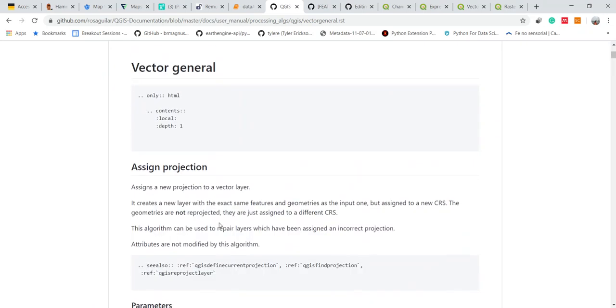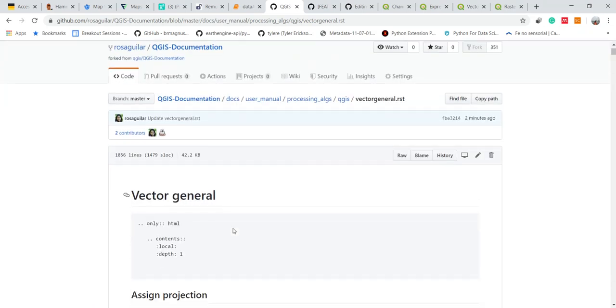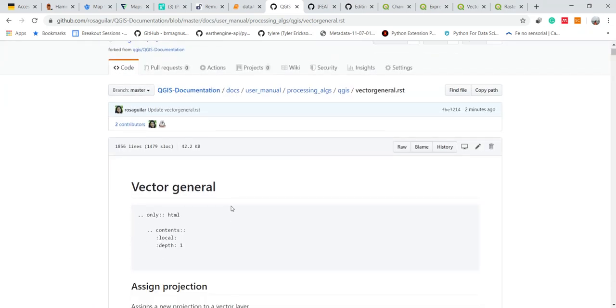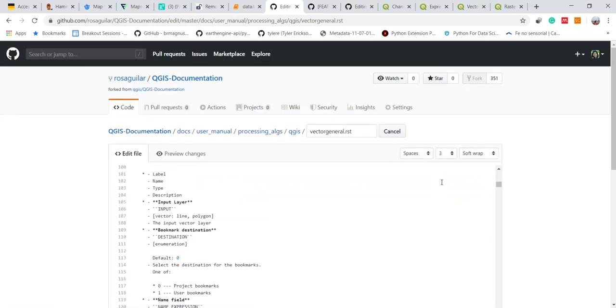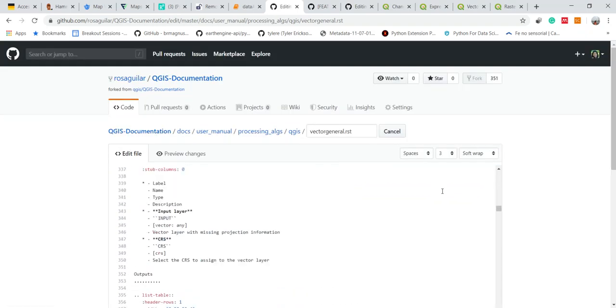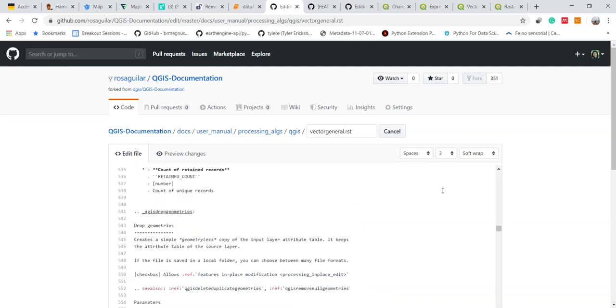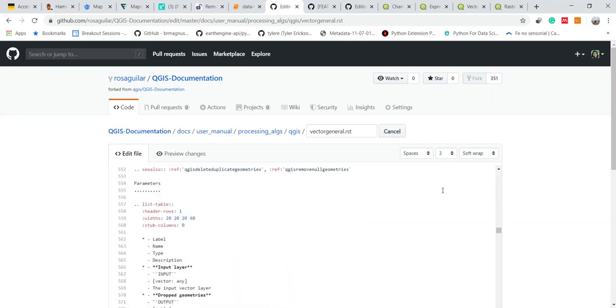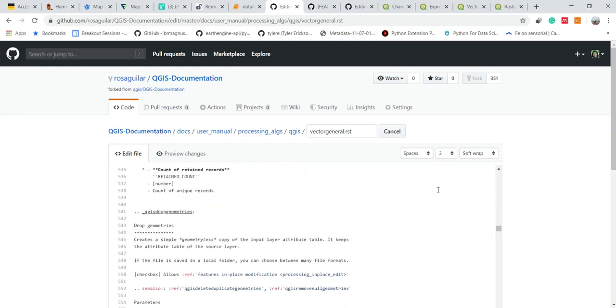In this interface you can see how the documentation looks and can edit directly from here. I already prepared the document locally for this video but you can do it directly here.